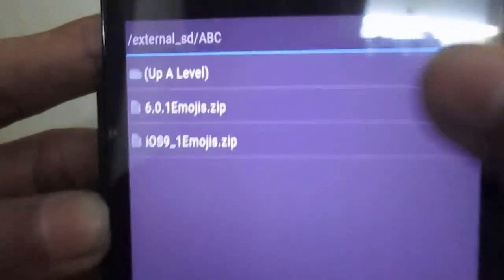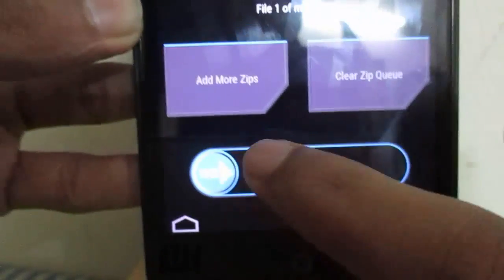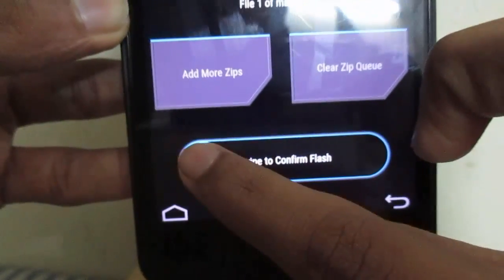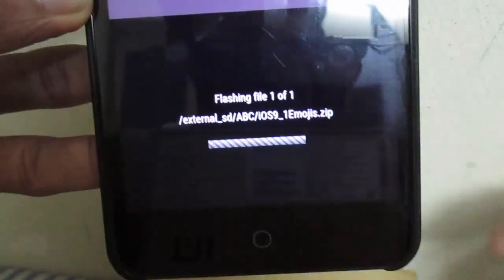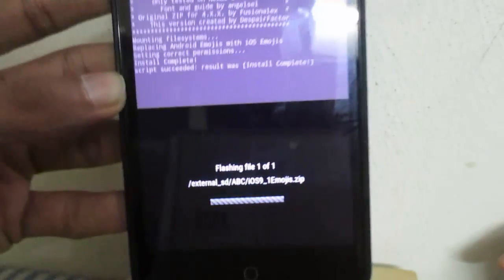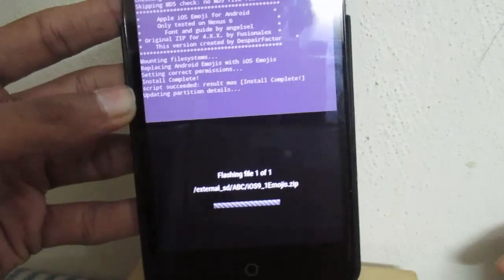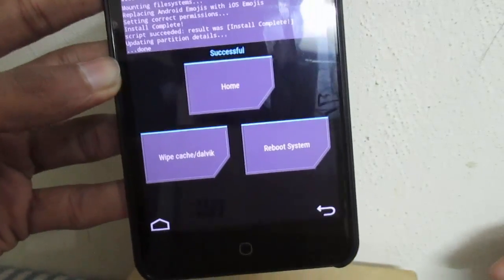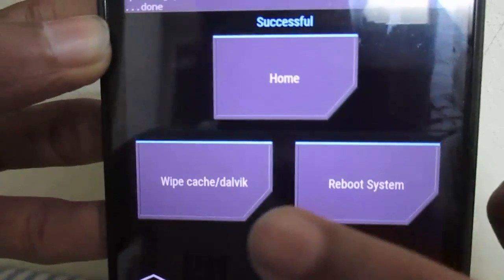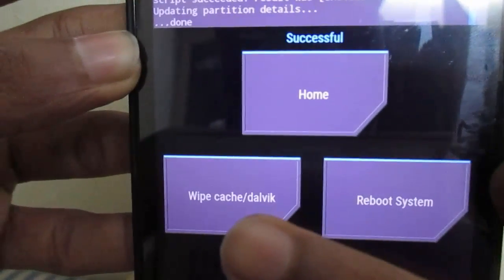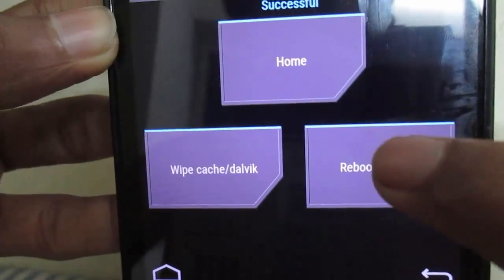Press the iOS 9_1 emojis zip file and swipe to confirm the flash. It will only take a couple of seconds to finish. Then tap Reboot System — do not do any wipe cache or dalvik cache, just tap Reboot.